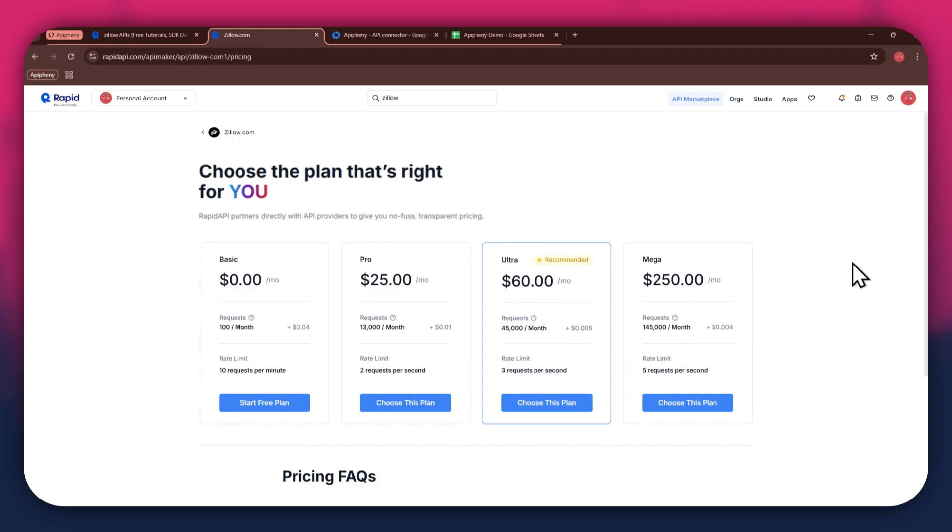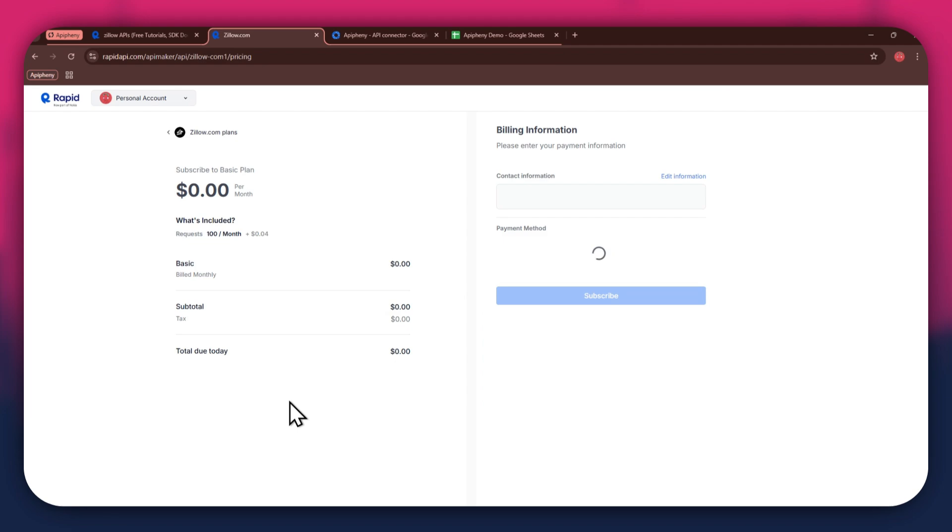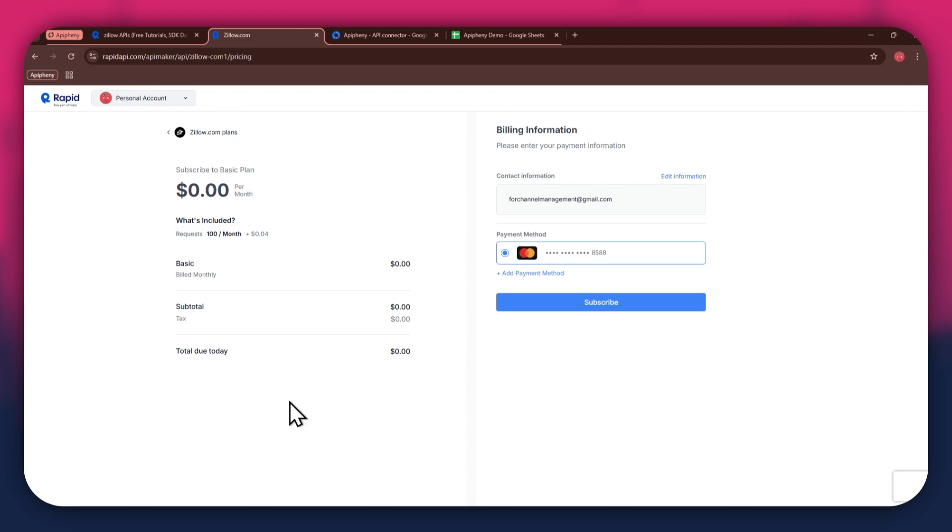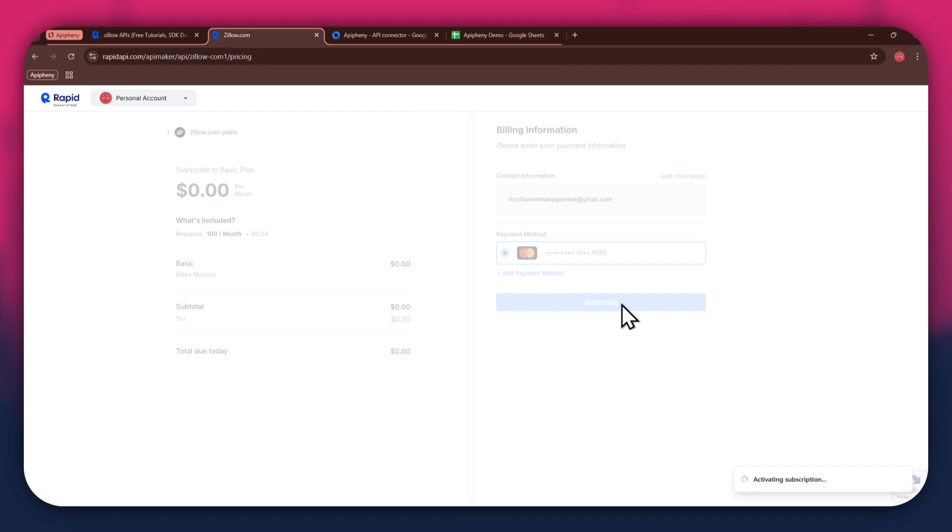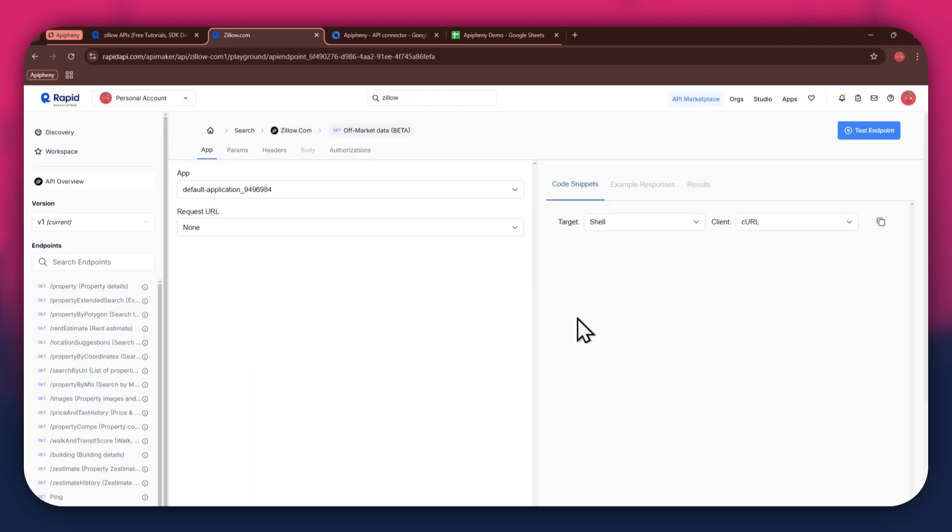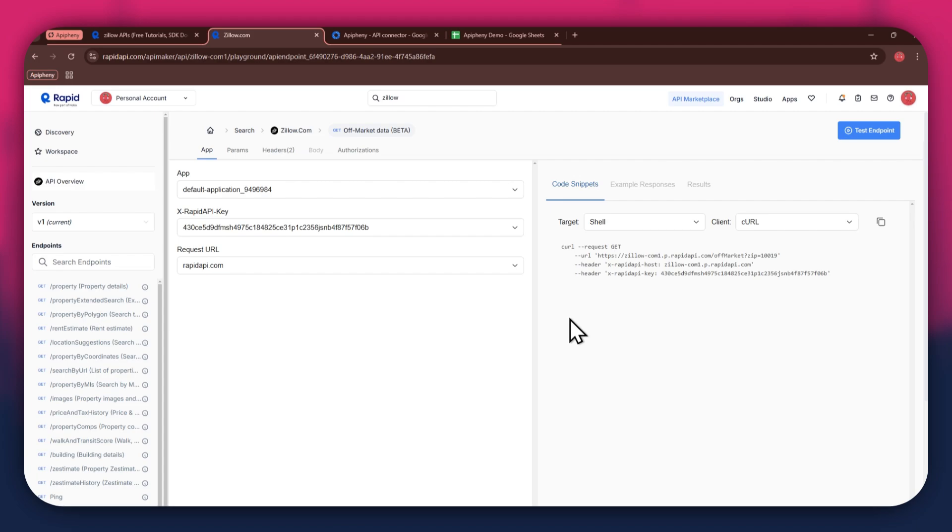If you don't want to get a paid plan, you can also go with the basic to get the API for free. After selecting the plan, make sure to link a debit or credit card with your account. Once linked, click on the subscribe button to complete the subscription process. After the subscription is successful, you will have a congratulatory message showing up.